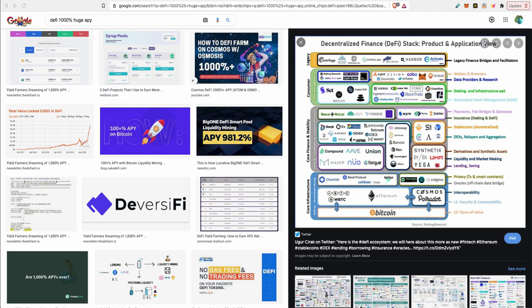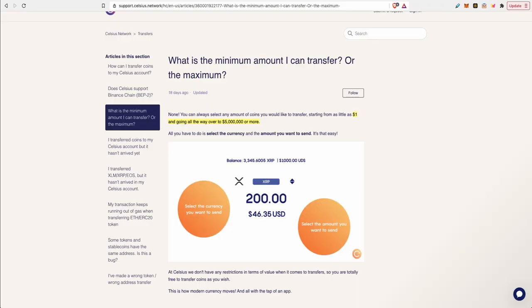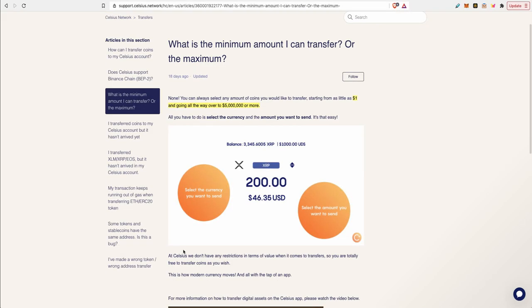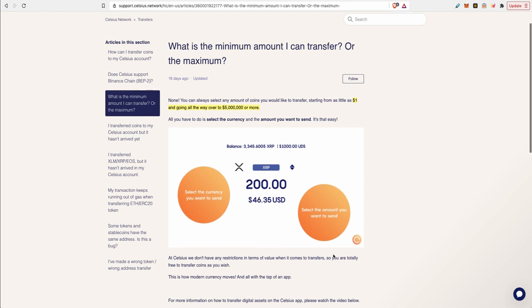Celsius has been consistent with their APY compared to similar lending and borrowing platforms like BlockFi or Voyager which they're constantly changing their interest rates based on the market condition. This is one of the reasons why I chose Celsius.